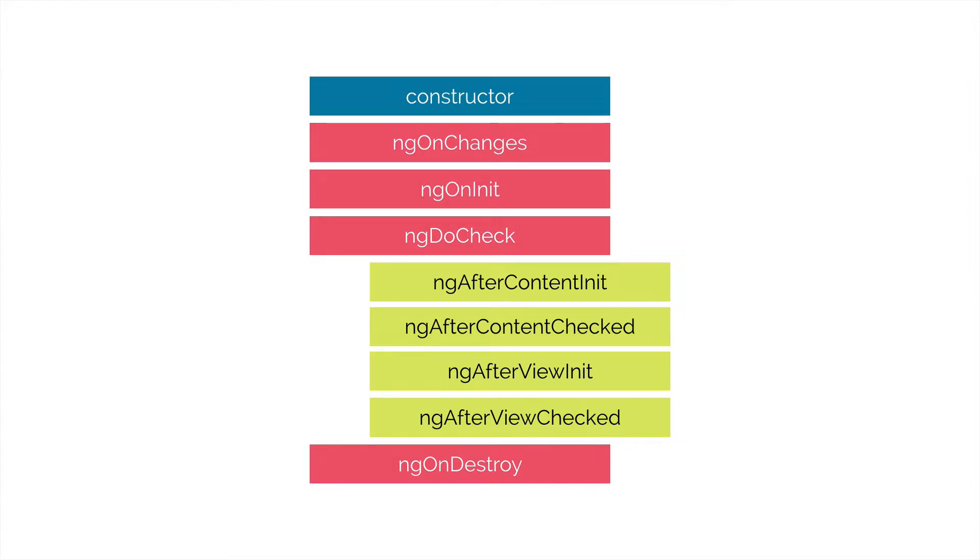So the constructor is invoked when Angular creates a component or directive by calling new on the class. Then we have ngOnChanges and this is invoked every time there is a change on one of the input properties of the component.